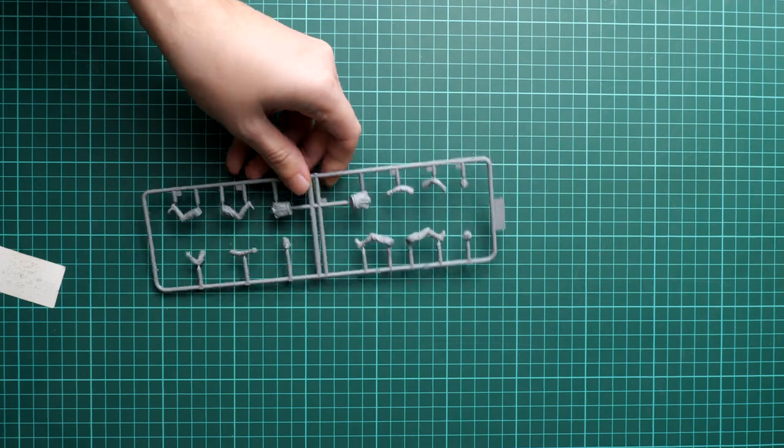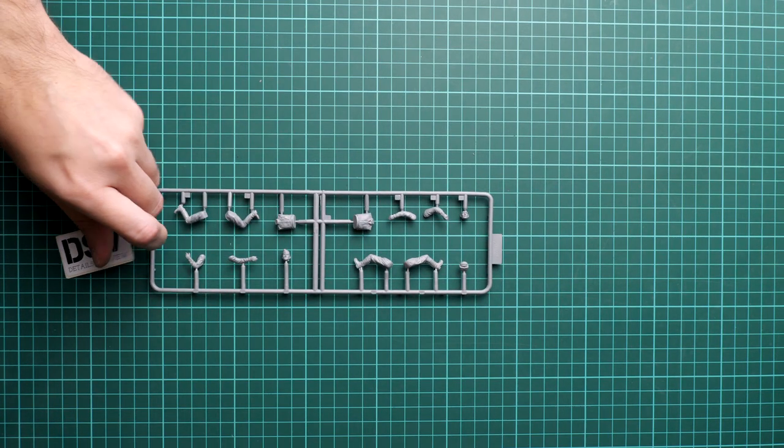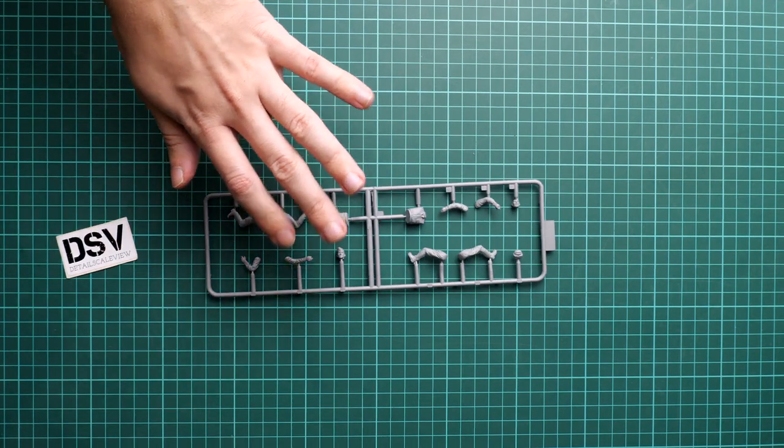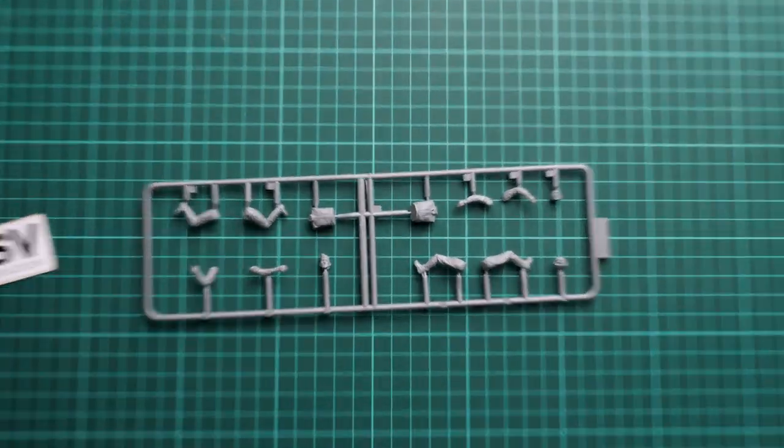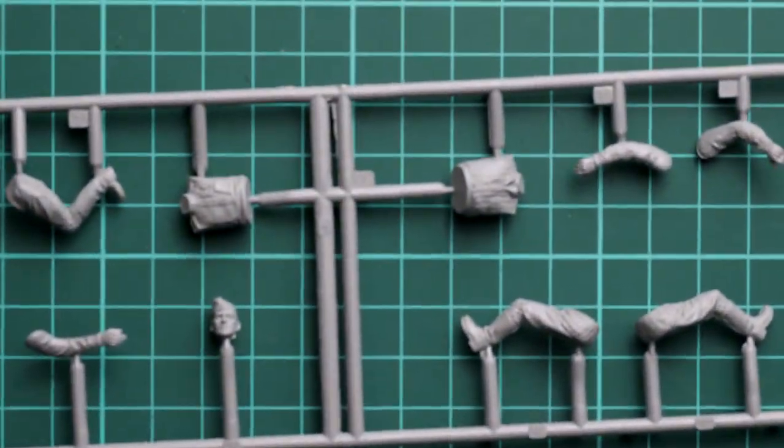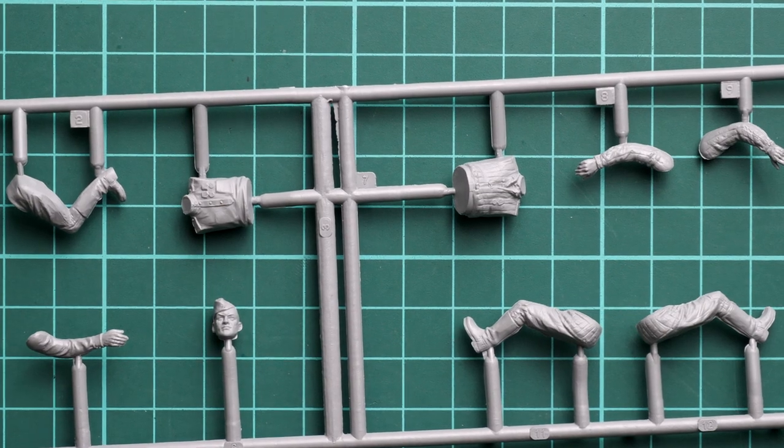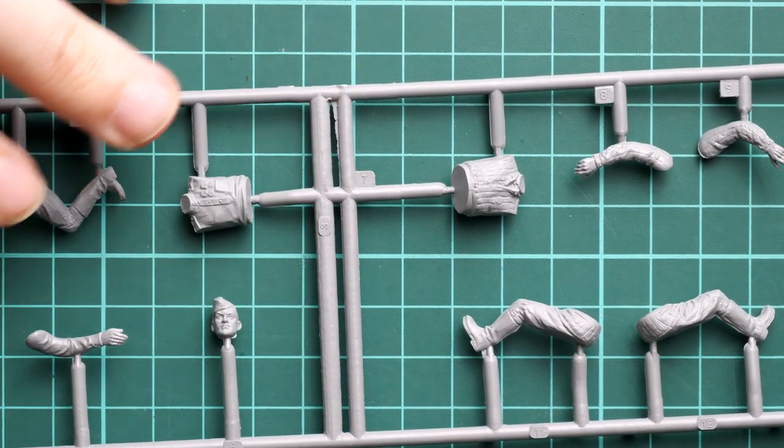First we'll start with the figures. This is a resealable plastic bag, which is good because it's easier to store parts. Let me zoom in so you can see more.